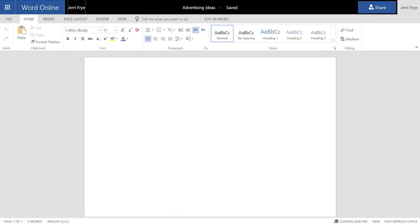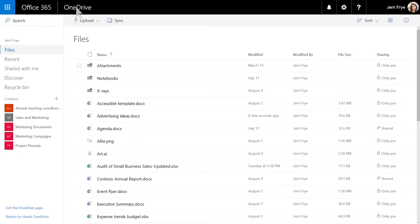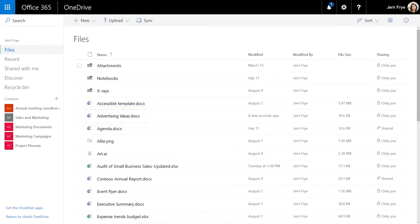All of your changes are automatically saved in the Office Online apps, so when you go back to the file list, the new file is already saved.